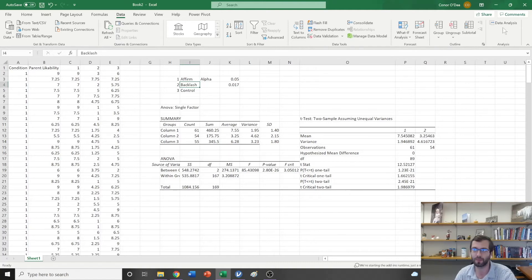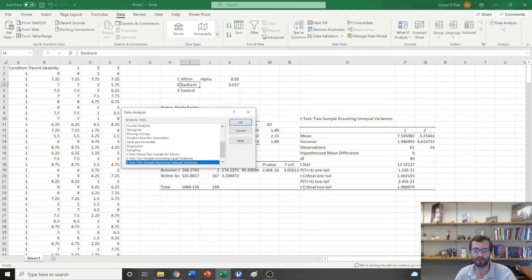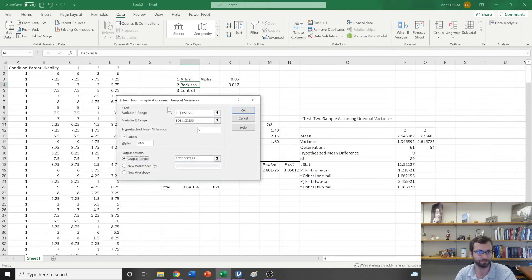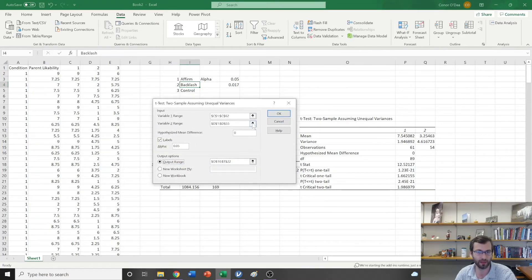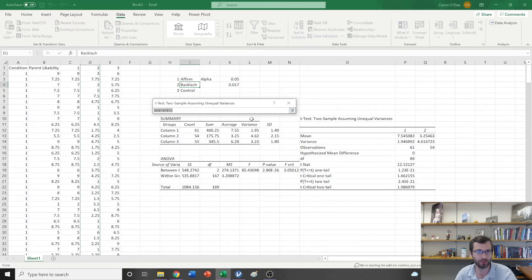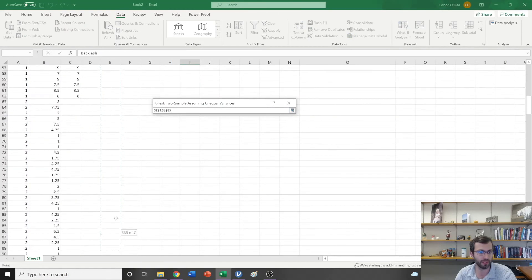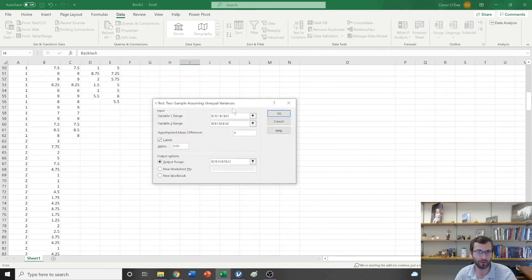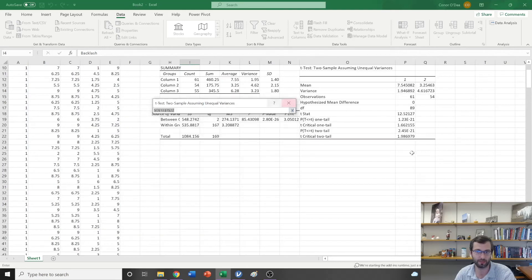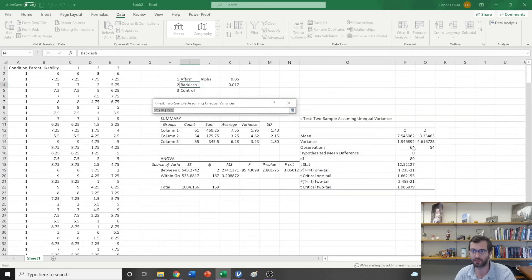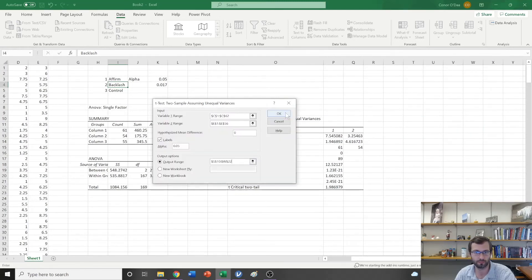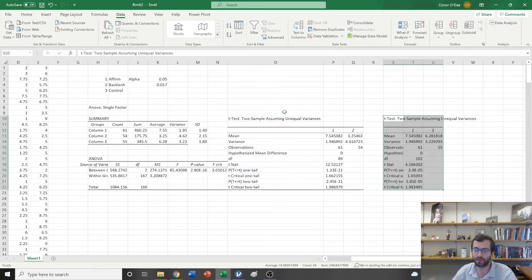Now I've made that comparison between the affirmation and backlash condition. Now I need to do that again, so I'm going to go back to Data Analysis, I'm going to do a t-test again. This time instead of grabbing condition 2, I'm going to grab condition 3 for the second one. This one is now comparing condition 1 to condition 3. I'm going to leave everything else the same except I'm going to specify a new output range here, and then I'm going to hit OK.